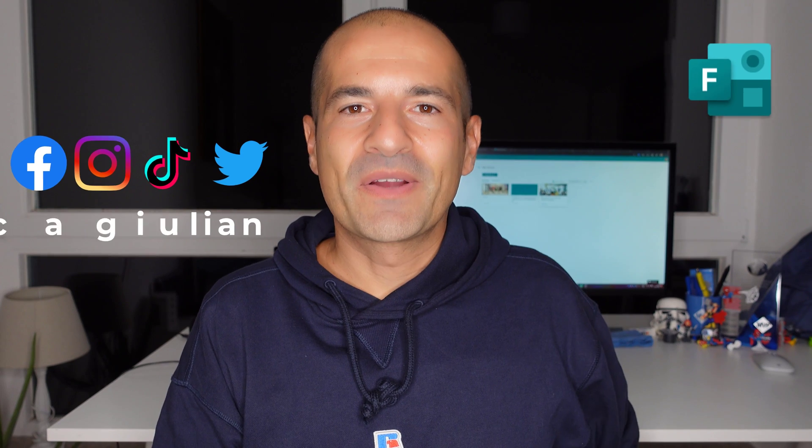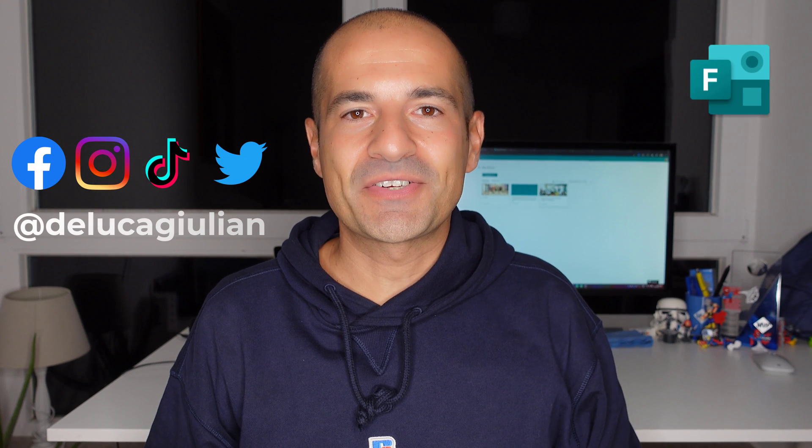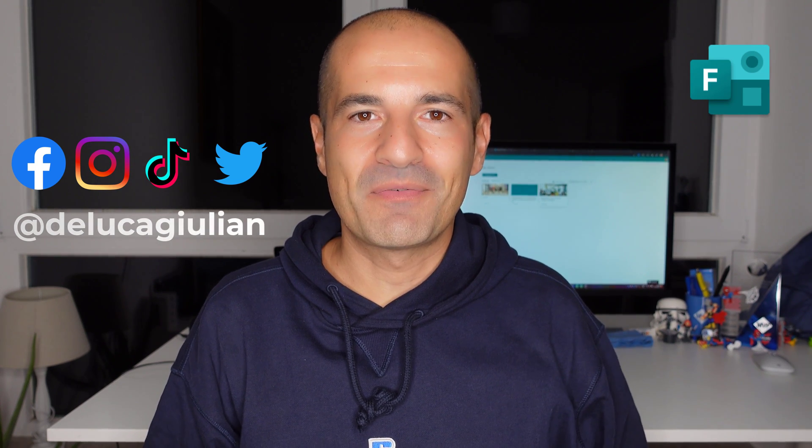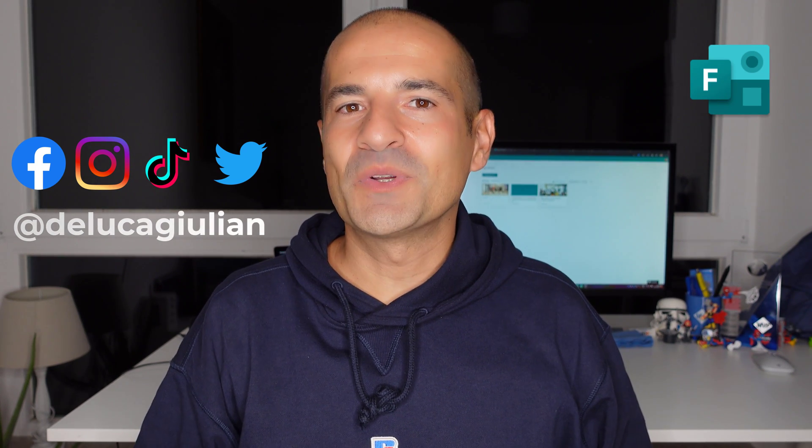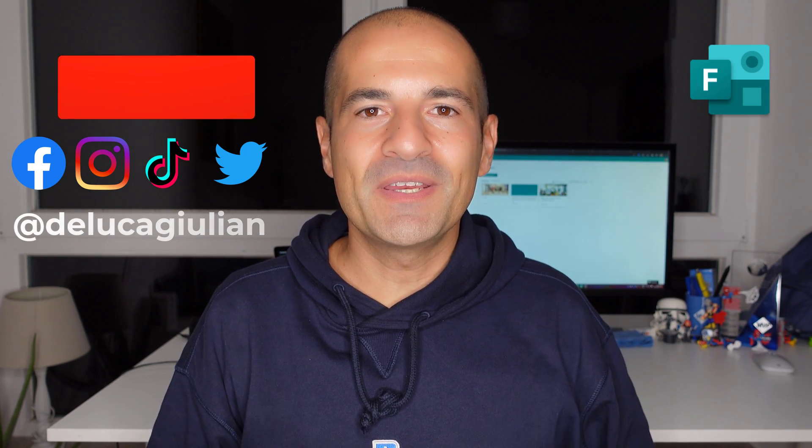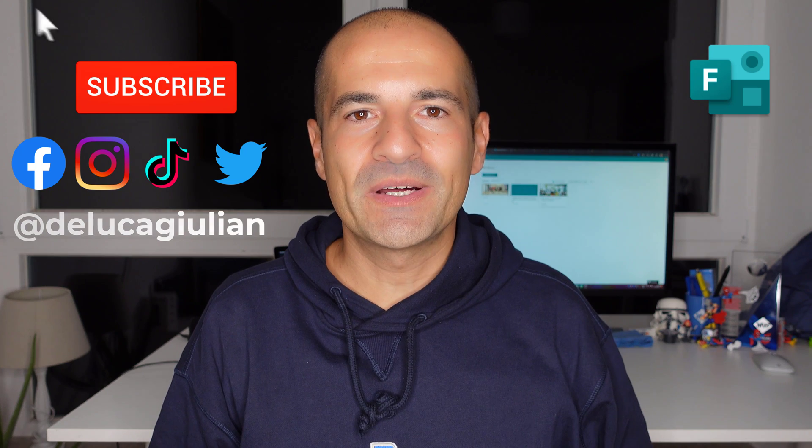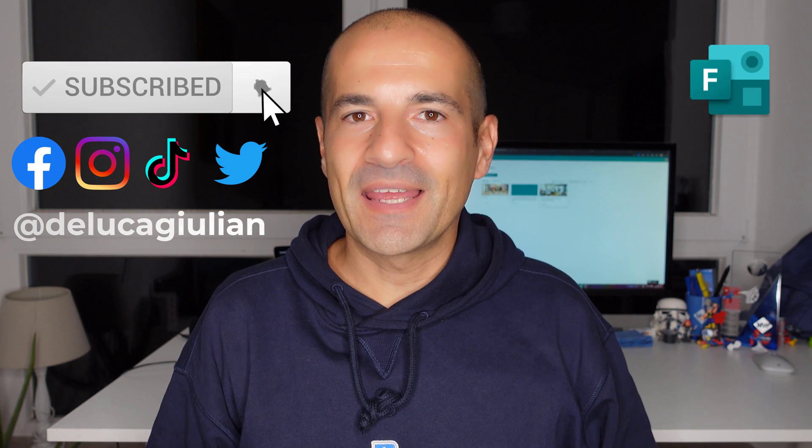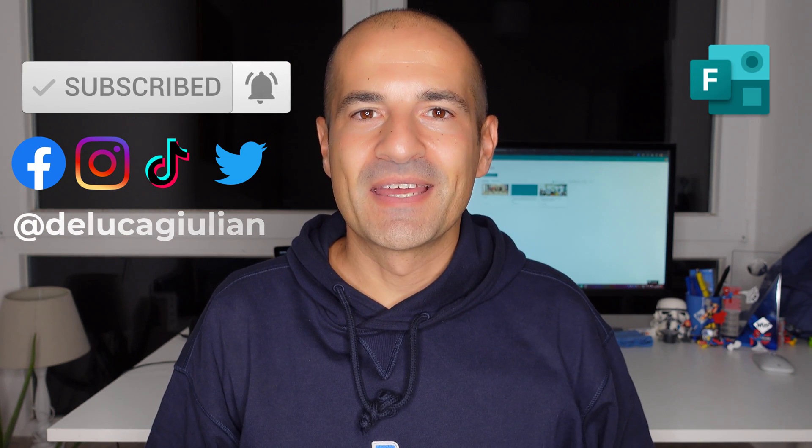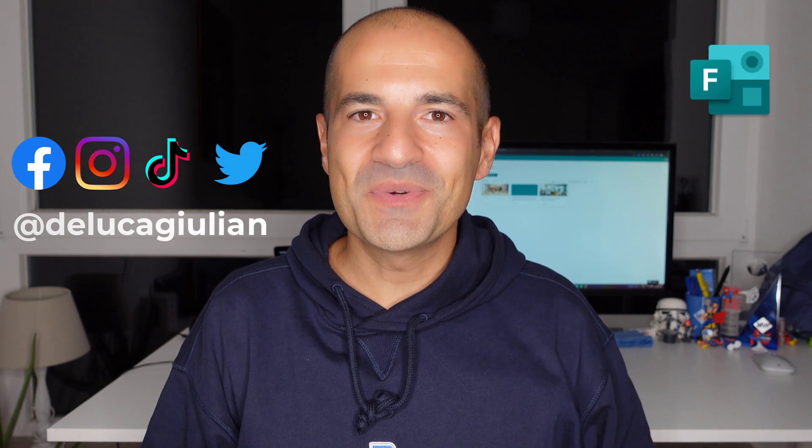Okay, we have seen how to create collections in Microsoft Forms. As always, if you want to see more videos like this one, hit the subscribe button, like and comment. I hope to see you next time. Bye.